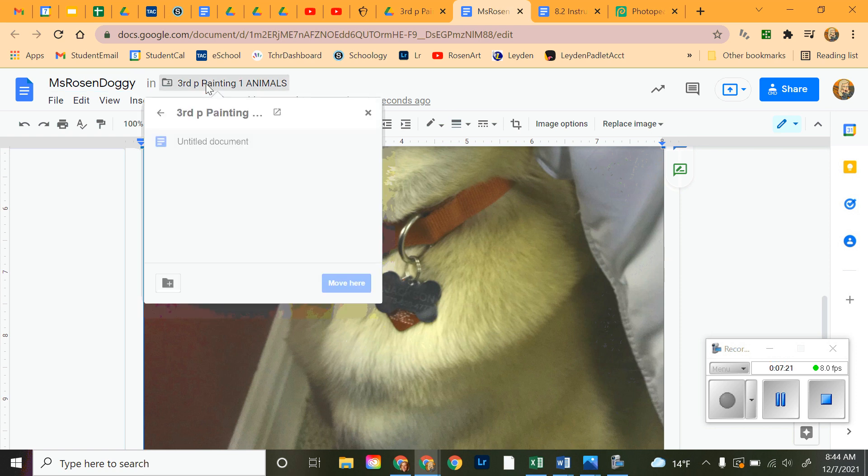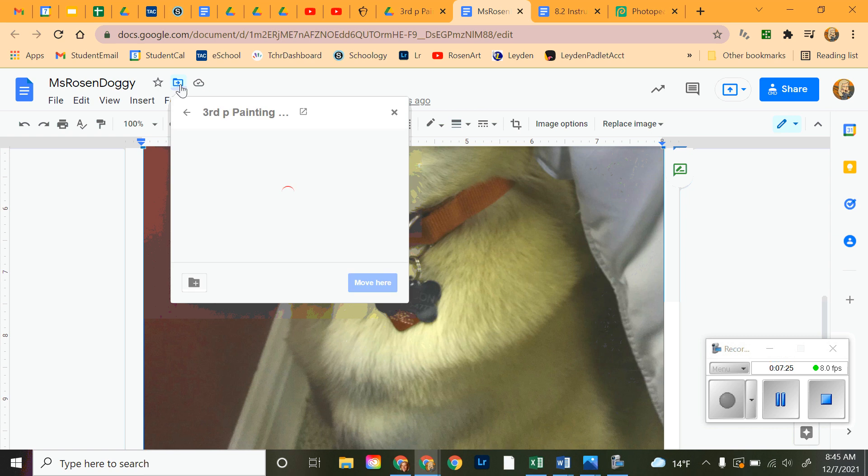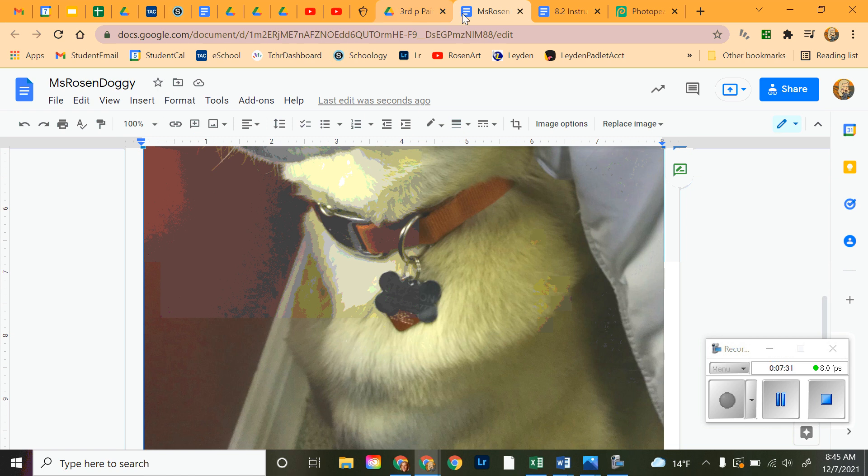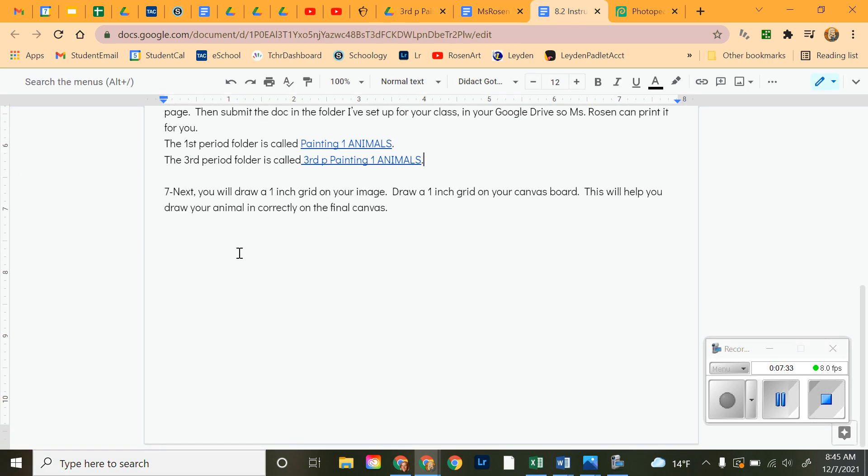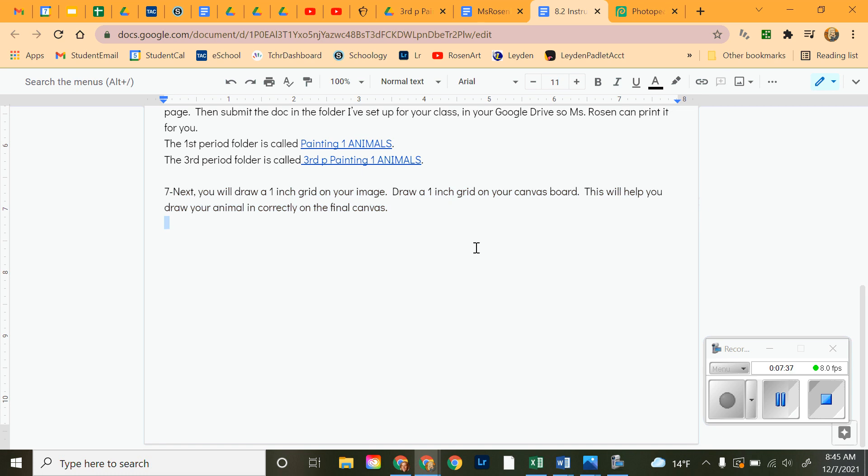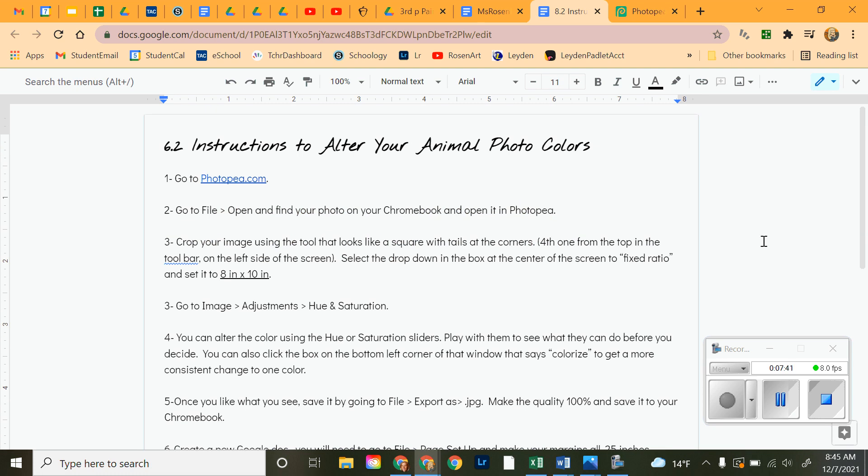Change my name. There it is. Okay. So, it's in the correct folder. I have it done. I'm going to go back, check my instructions, make sure I did everything. Next, you will draw a one-inch grid on the canvas board and on this. And I will demo that for you today in class. Okay. Thank you very much, people. Appreciate it. Have a great day.